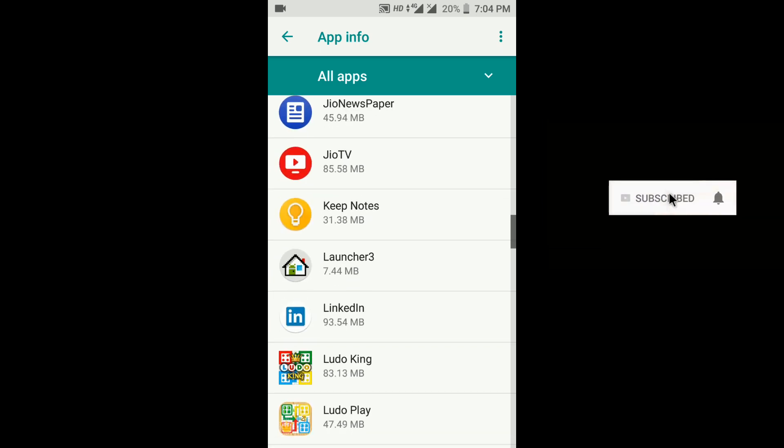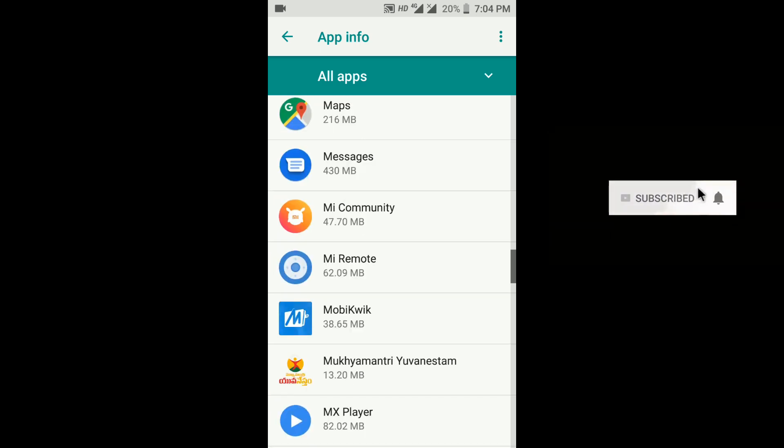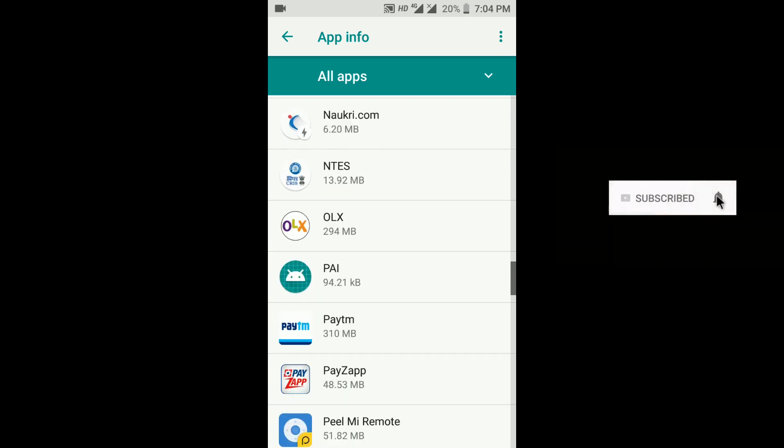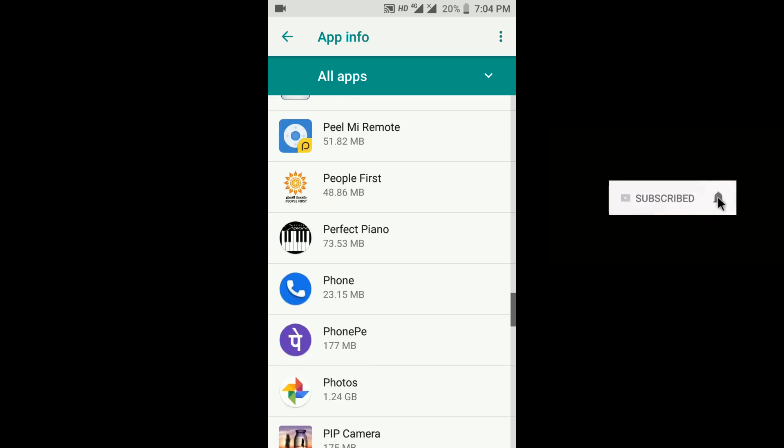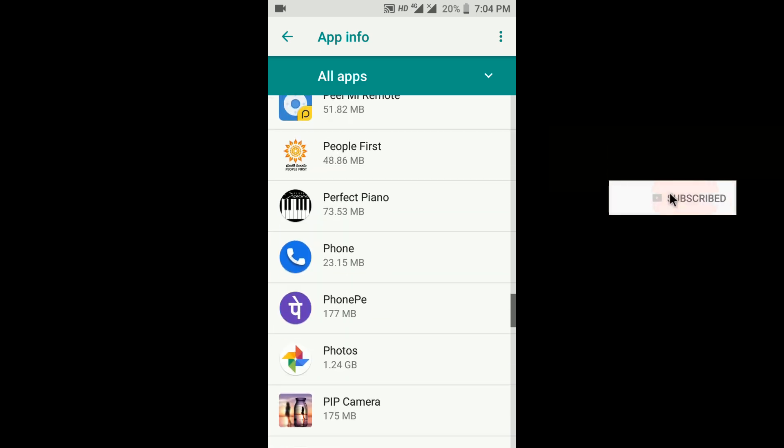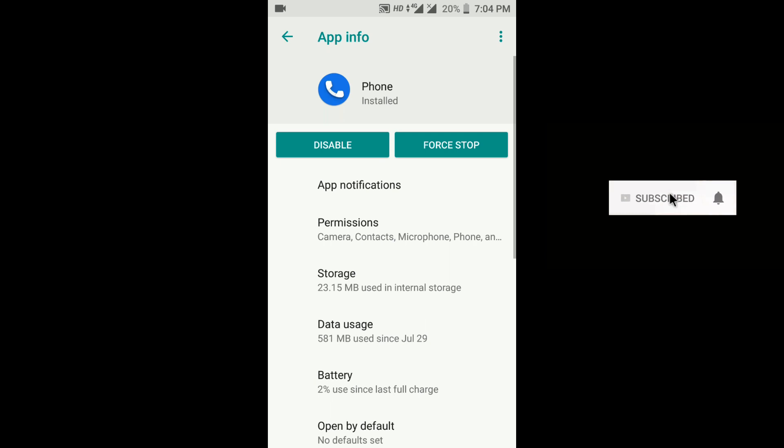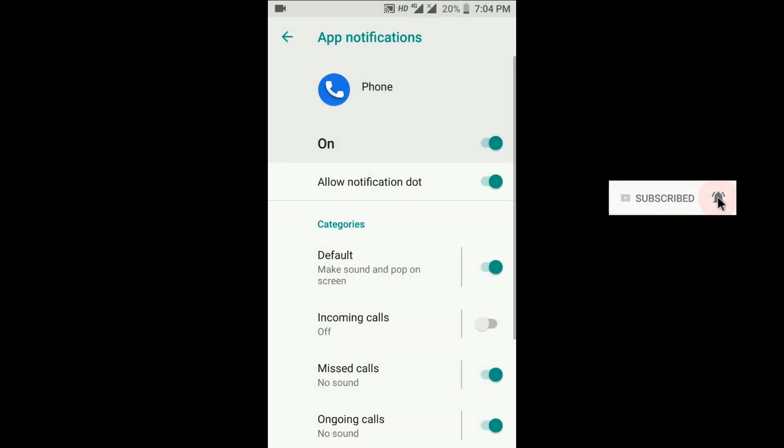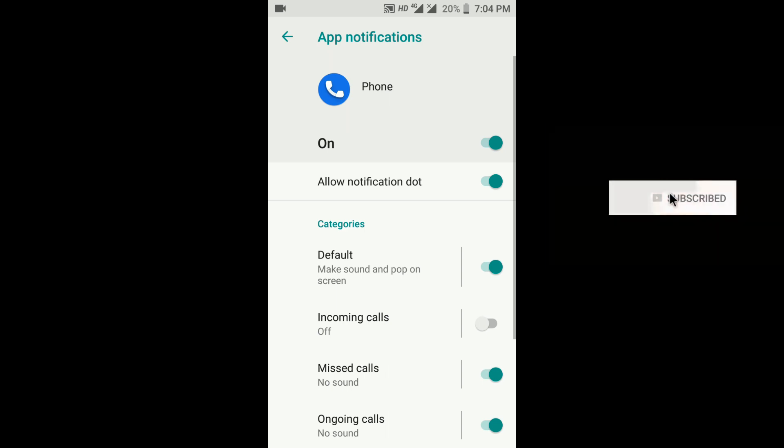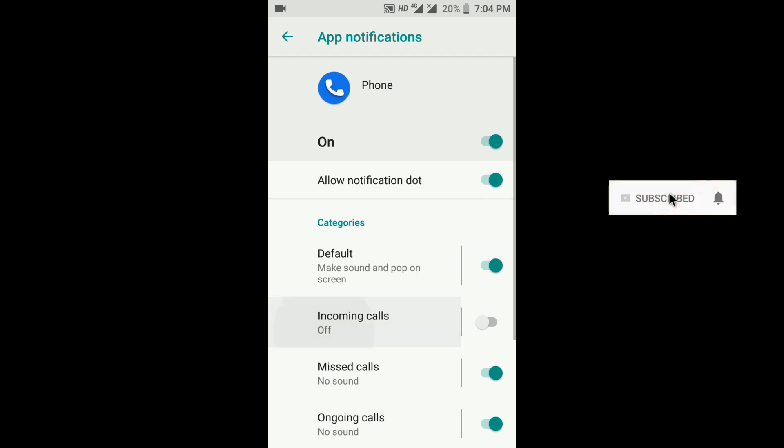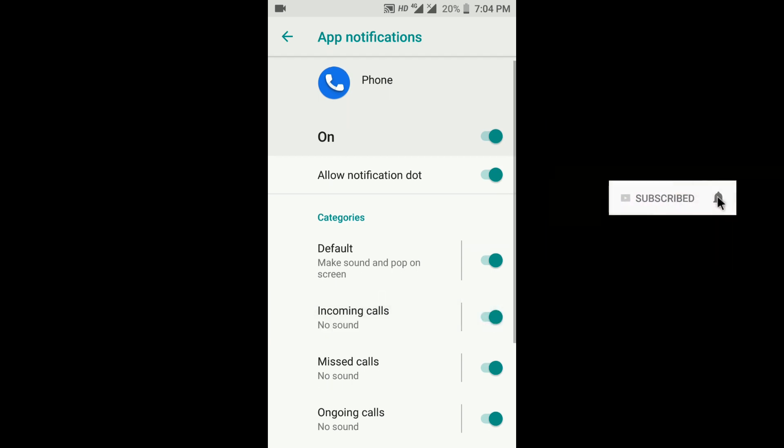We have to change some settings for that application. Now click on App Notifications. As you can see, the incoming calls option is turned off, so turn it on.